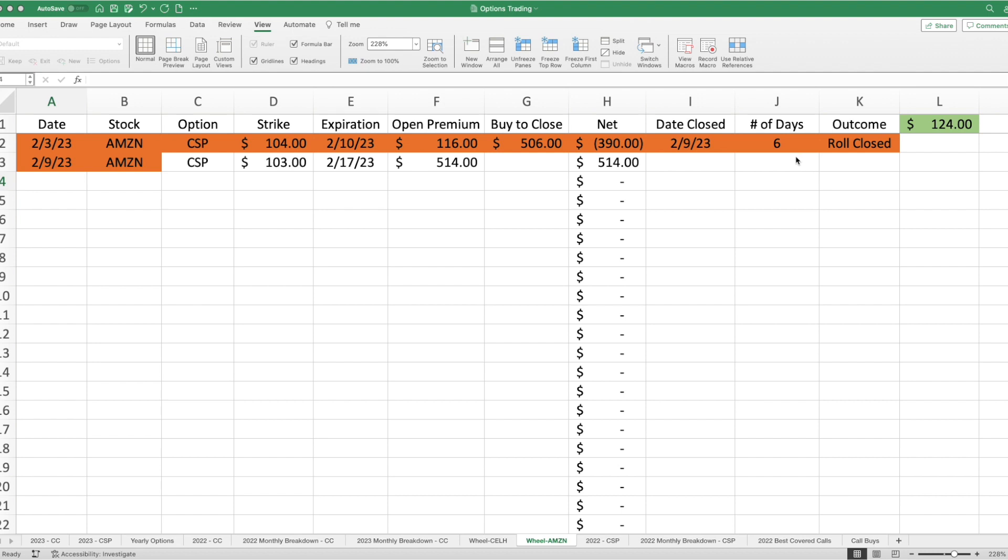So, I have rolled my Amazon cash-secured put. You can see here, on the 9th, I had to buy to close this contract, hence taking a loss on this transaction. But when I bought to open my new cash-secured put with a different expiration date, a better strike price, I was able to make net premium of $514, which means, in total, I've made $124.